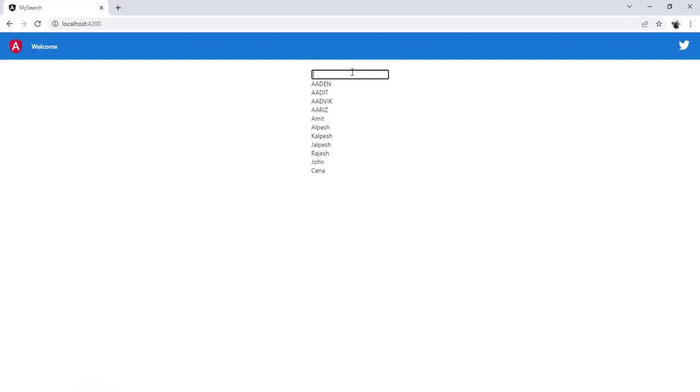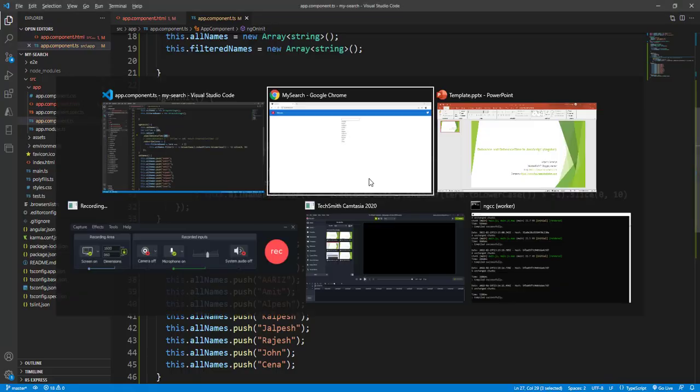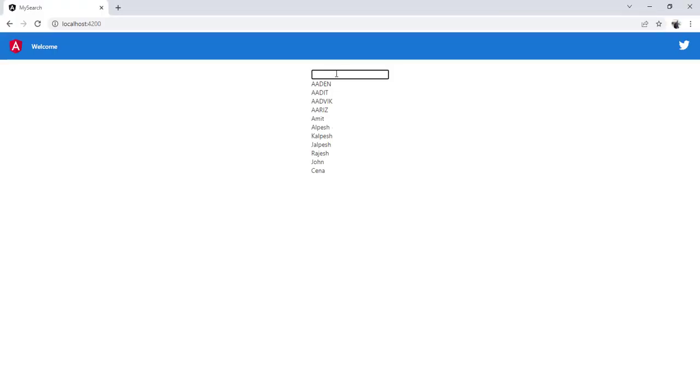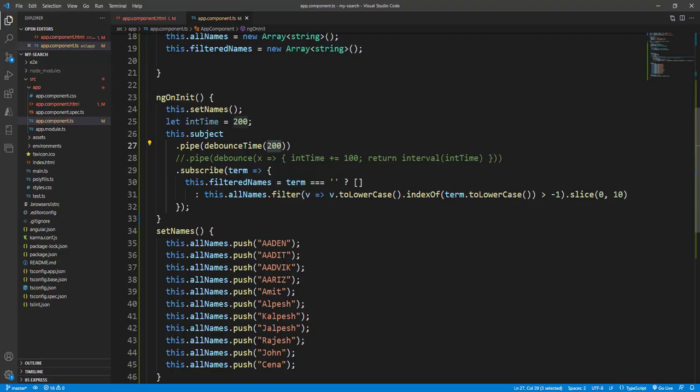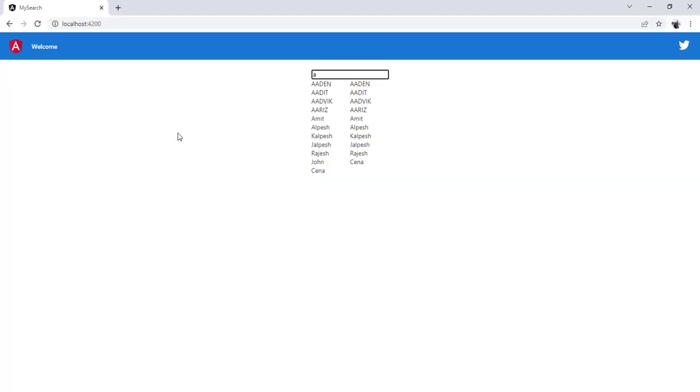And now you can see that we have put this 200 milliseconds. So after pressing, it just takes a while. Let me increase the time. Instead of 200, I make it 500. So once after you type, it takes some time to load the data.